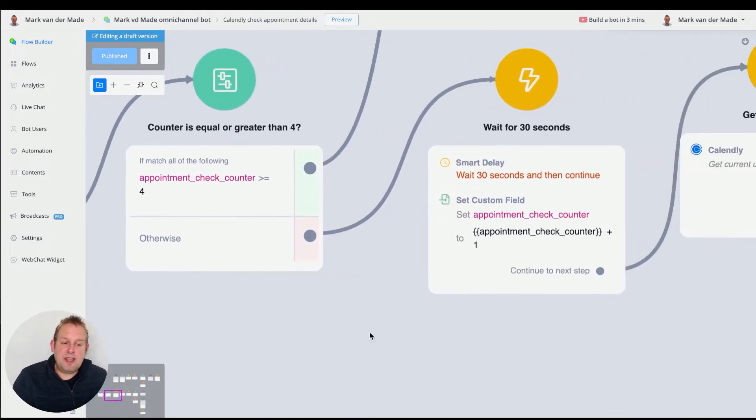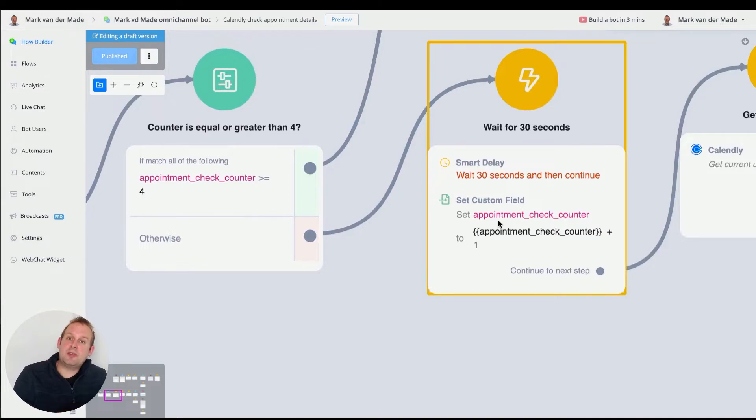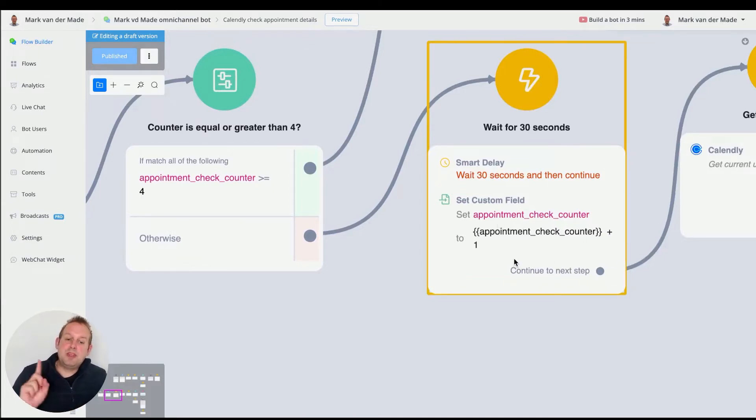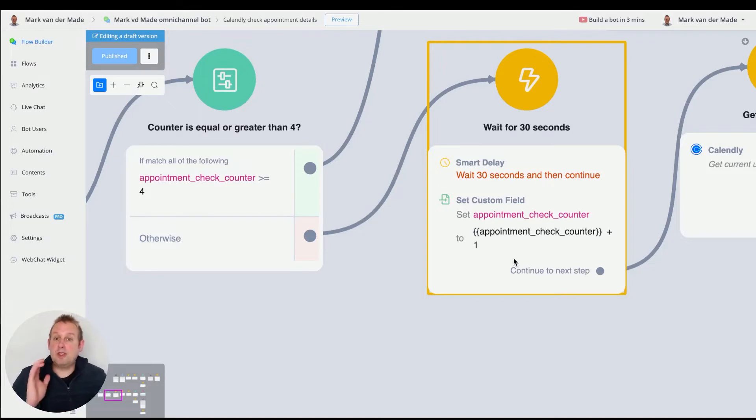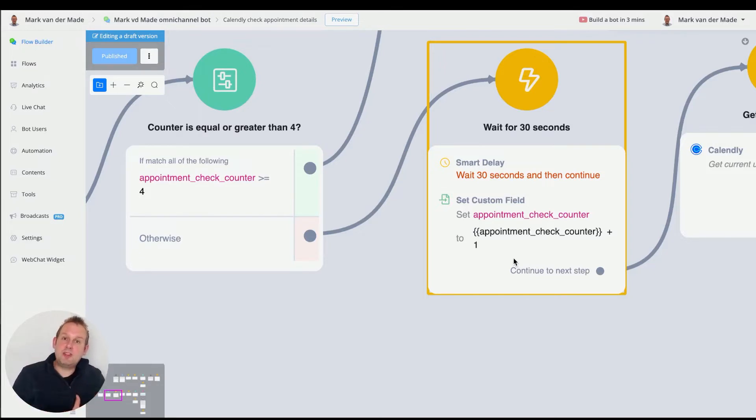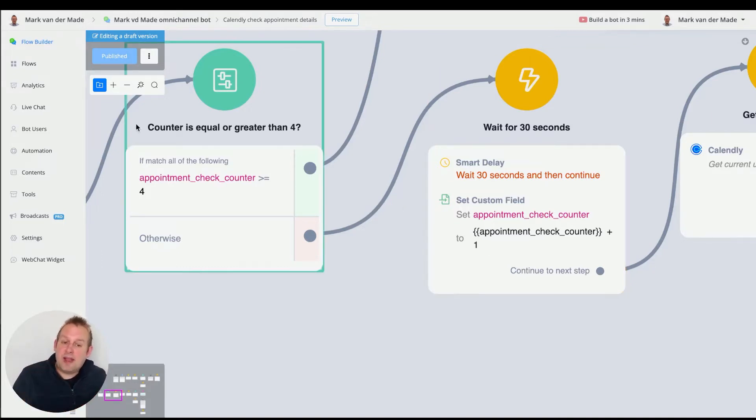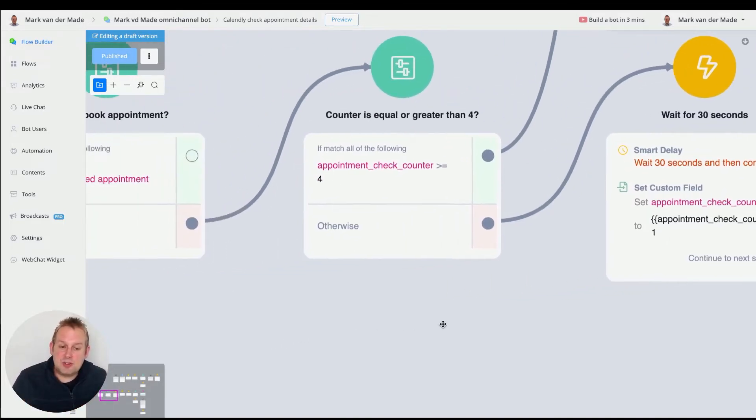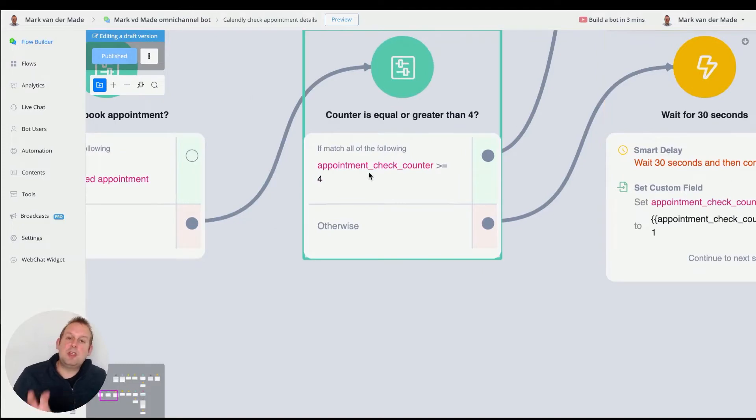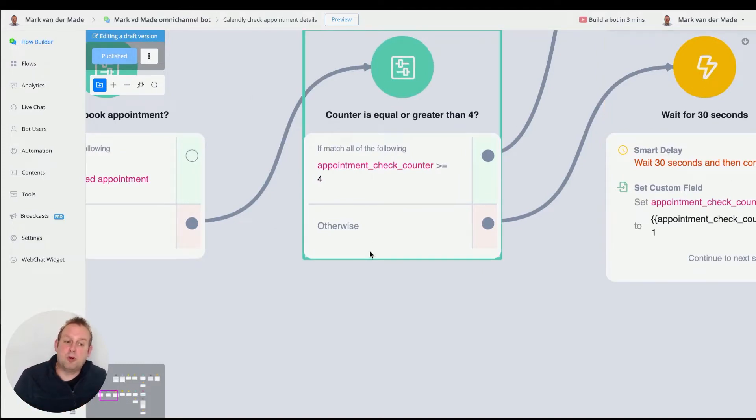If we take a look at the next step, I'm going to wait for 30 seconds and then increase the check counter by one. This means I'm going to check for the appointment details a total of two minutes because four times 30 seconds is two minutes. And that is why I set this condition before this block to see if the counter is equal or greater than four.